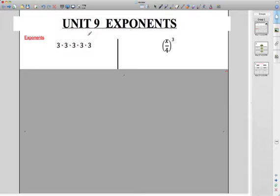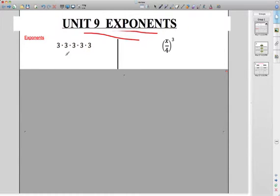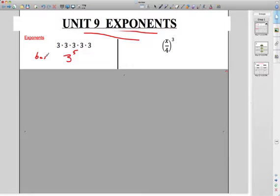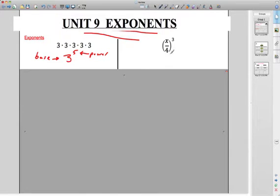Do we know what an exponent is? I hope so — the chapter is called Chapter 8 Exponents, so we've got to know what an exponent is. So this is an exponent: 3 times 3 times 3 times 3 times 3 is really 3 to the 5th power. Remember: 3 is the base and 5 is the power or the exponent. That's what this whole chapter is about and all the cool little rules that go with it.